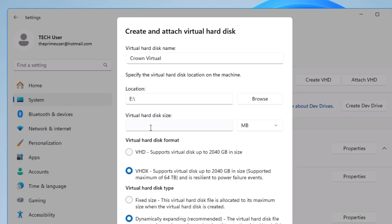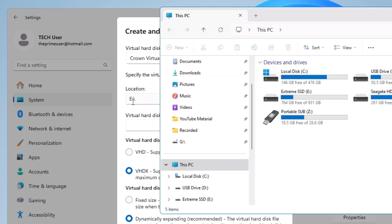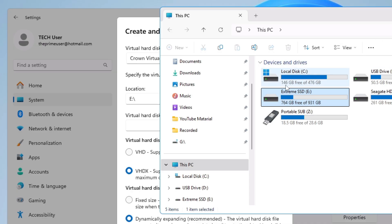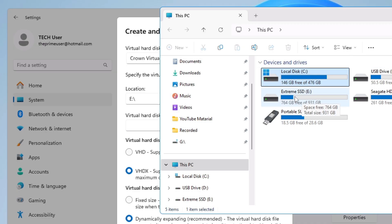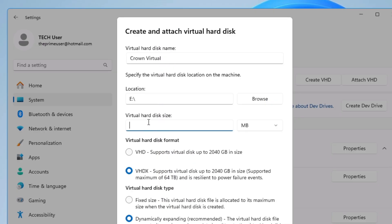Then decide what size you want to give — this will depend on how much space you have on that particular drive. On my E drive I have around 764 gigabytes free, so I can take around 300. If you choose the C drive, I only have 146 gigabytes, so make sure you pick the virtual hard disk size according to the available space on your drive. I have plenty of space in my E drive so I will take around 300 to 350, and from the right-hand side I will select GB.